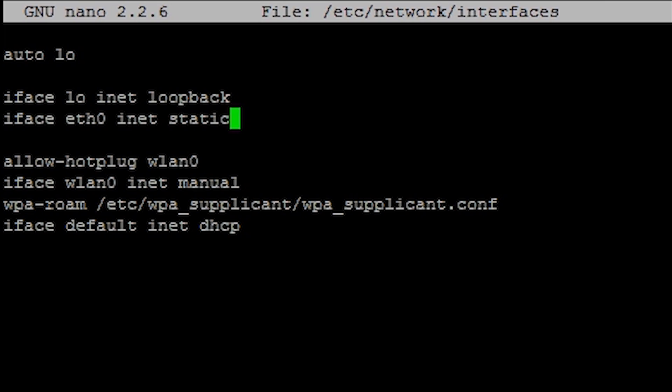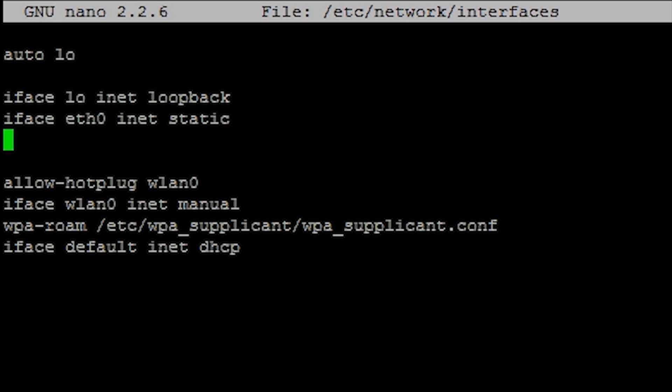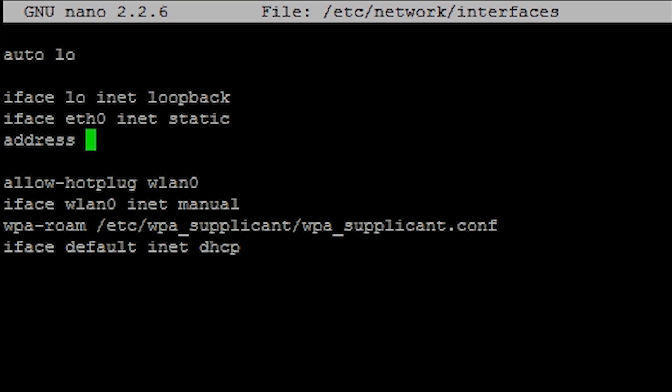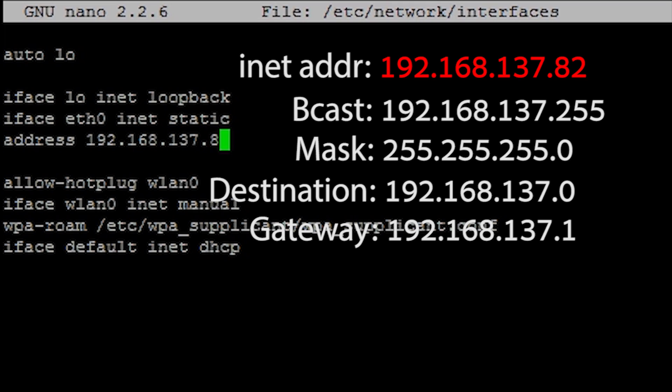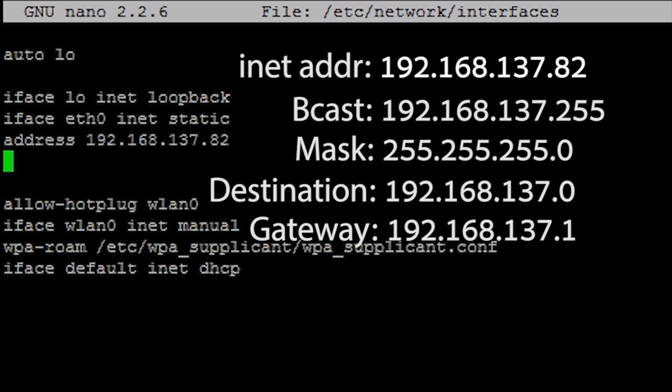Below that in the next line type address followed by the inet address you noted down. In the next line type netmask and enter the mask address you noted.